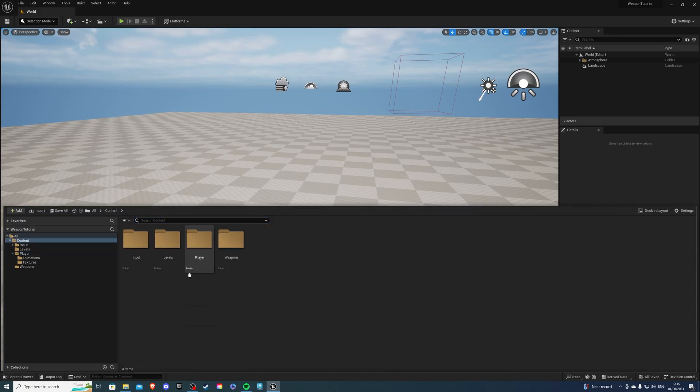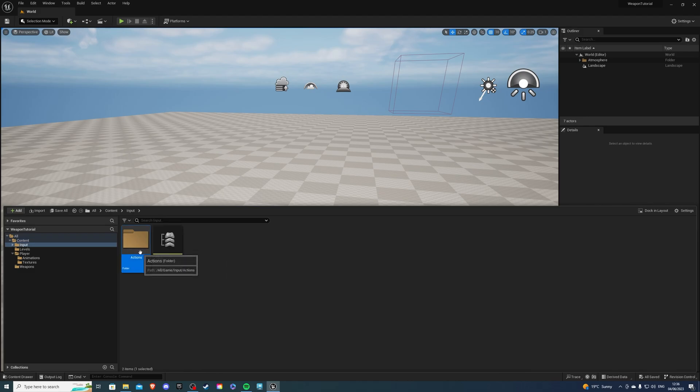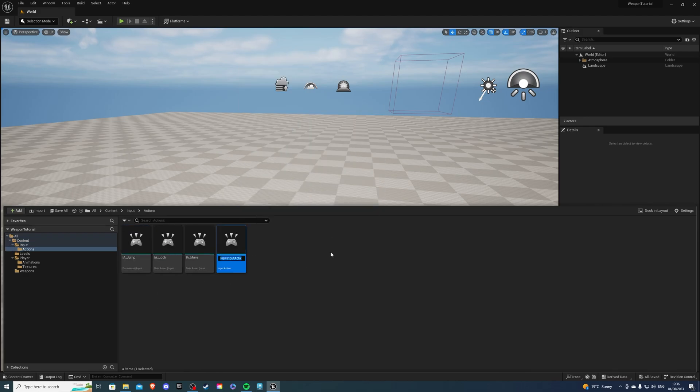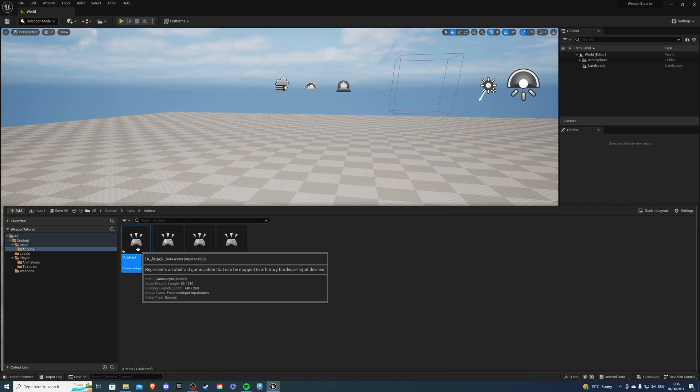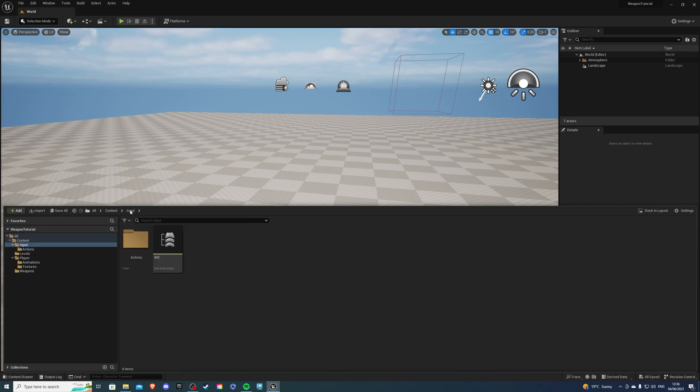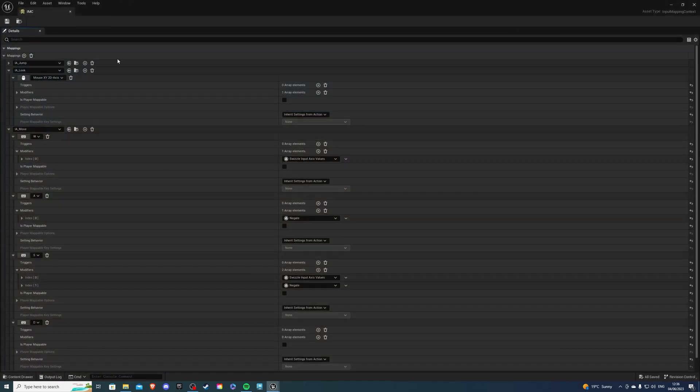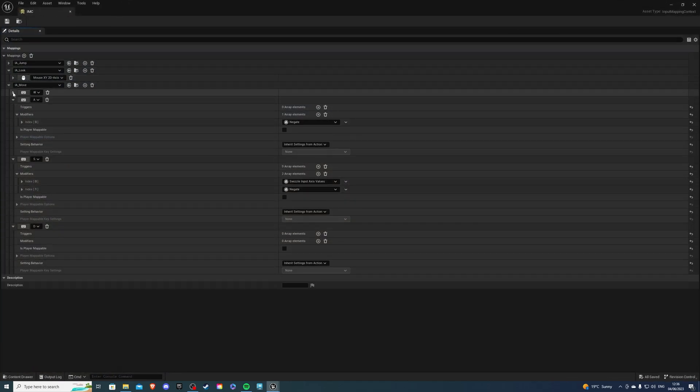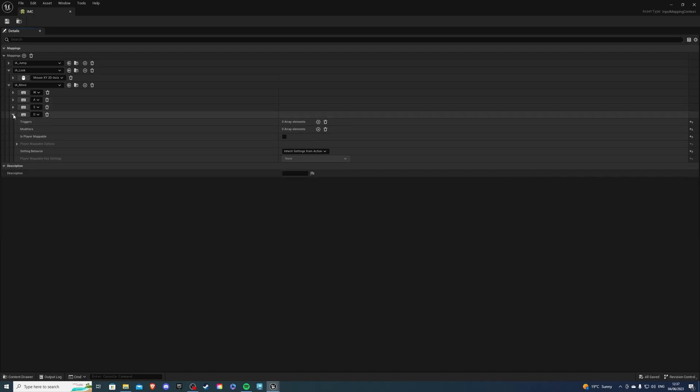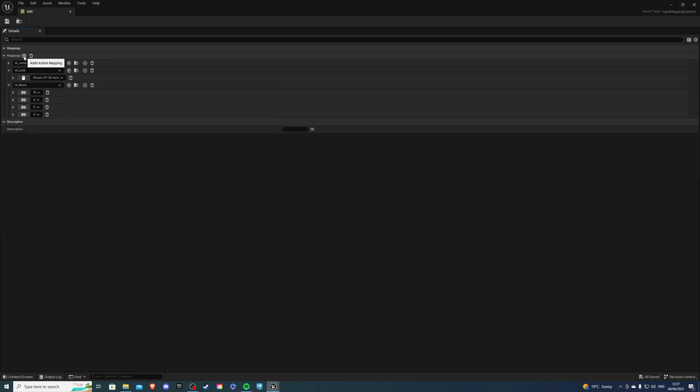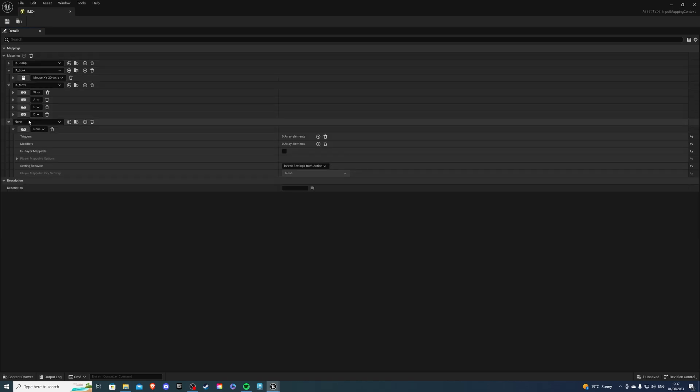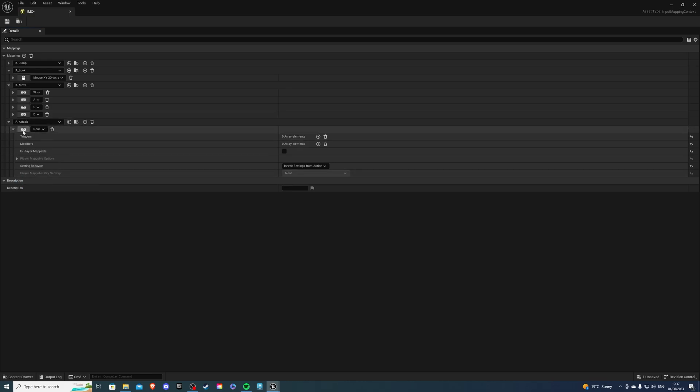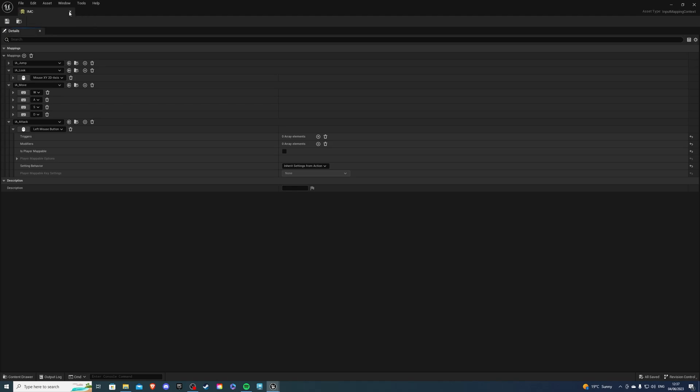Next, let's create an input action for us to be able to play this animation. So I'm going to input actions, right-click, a new input action, and I'll call this IA underscore attack. We don't have to do anything there, just Ctrl-S to save. Go to your IMC, and I actually have a lot of stuff here, so let me just close this real quick. And let's create a new mapping, and this will be our IA underscore attack, and I'm going to say left mouse button. Happy with this, then save and exit.